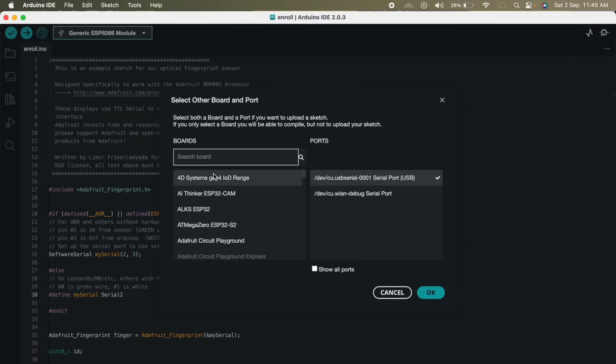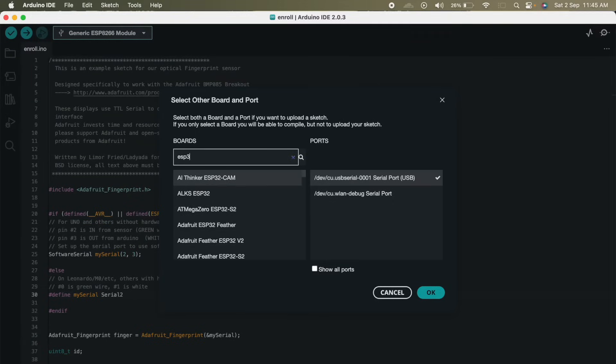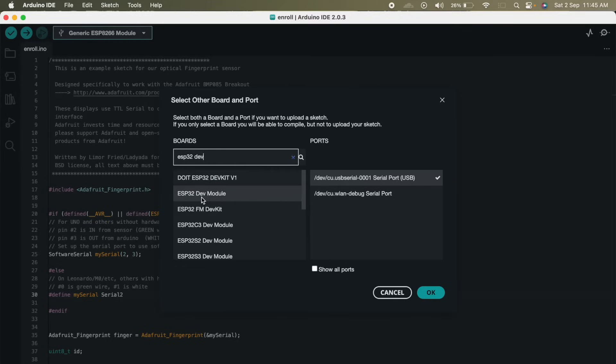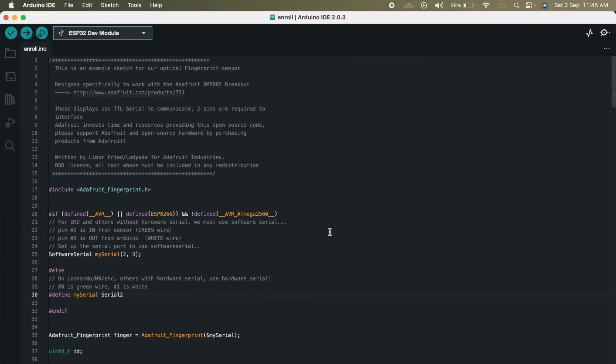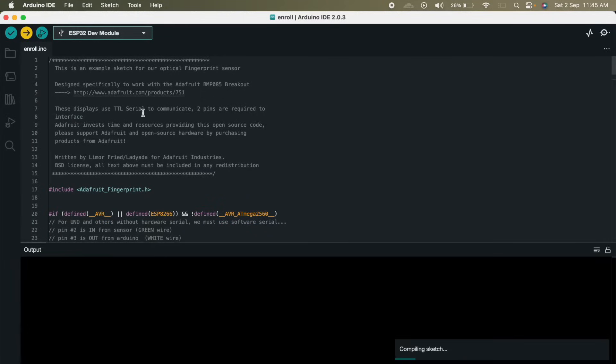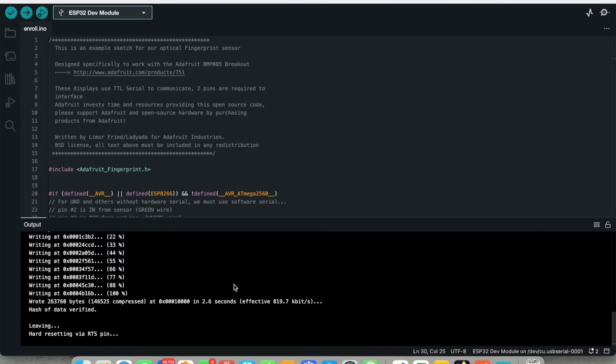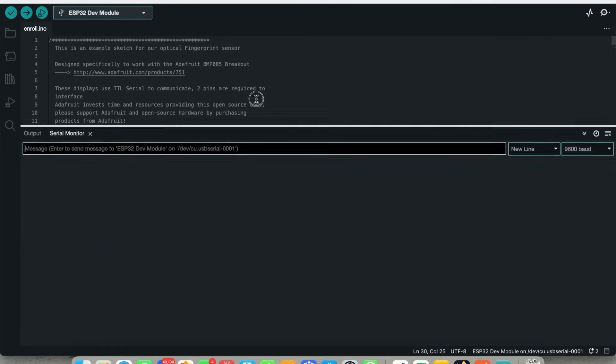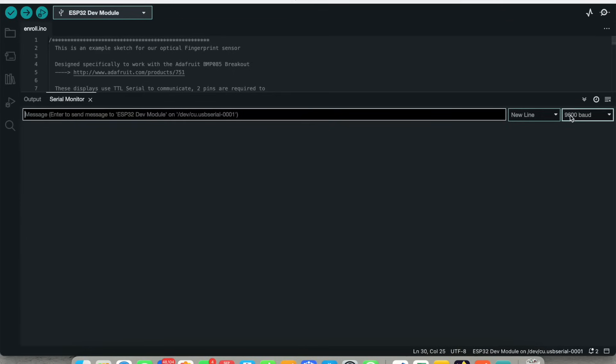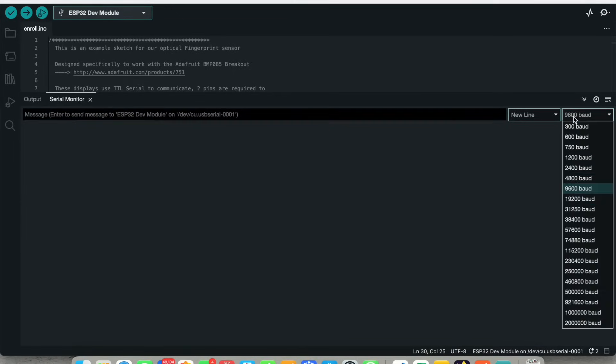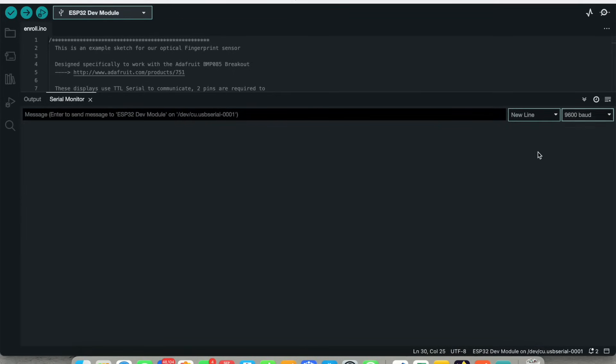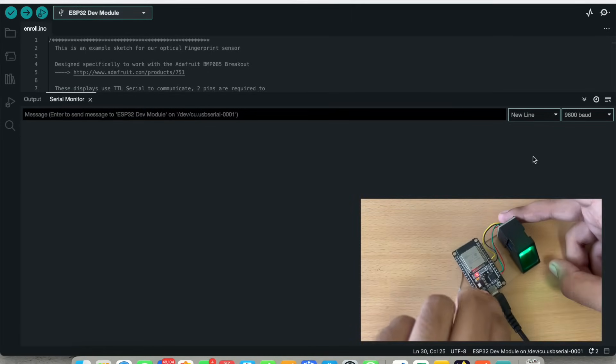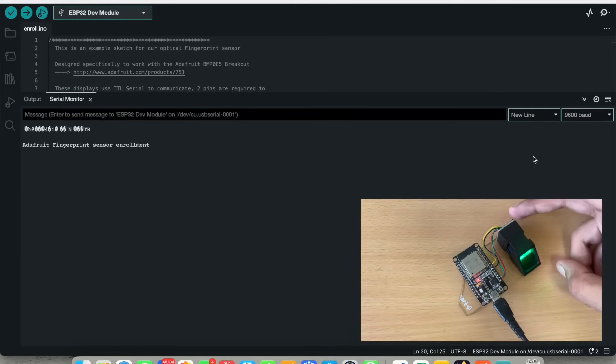Now select the board, our ESP32 dev module. So we will select it and this is our port and click on OK. Now let us upload the code onto our ESP. Now we will open the serial monitor. We have to keep the baud rate of 9600. Now let us click on reset.